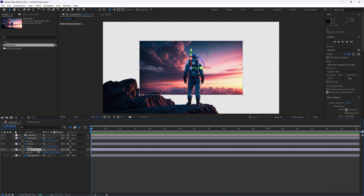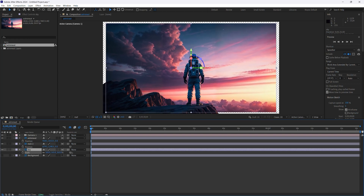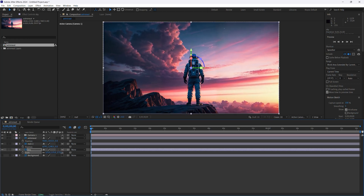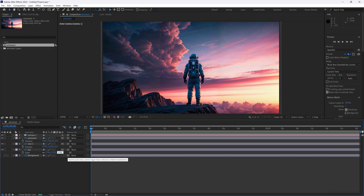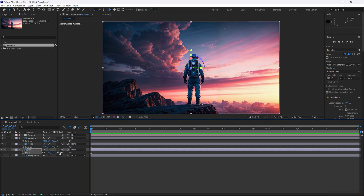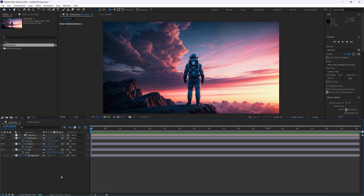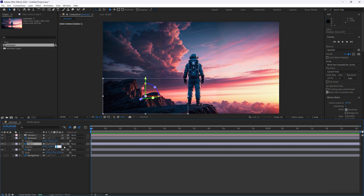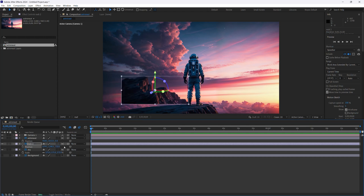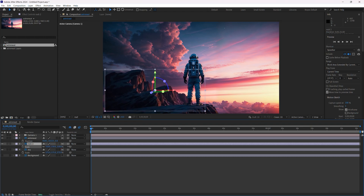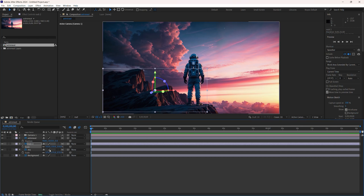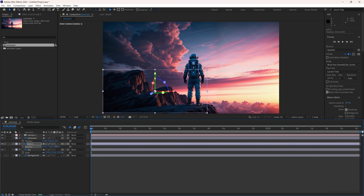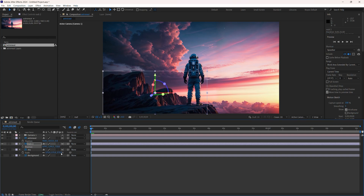Since we pushed the sky back about 2,000, select S for scale and bring it up to fill the whole screen — about 170 or 171. For the rock, push it back about 750, then hit S for scale and bring the size up. Hit P again and bring it down into position.